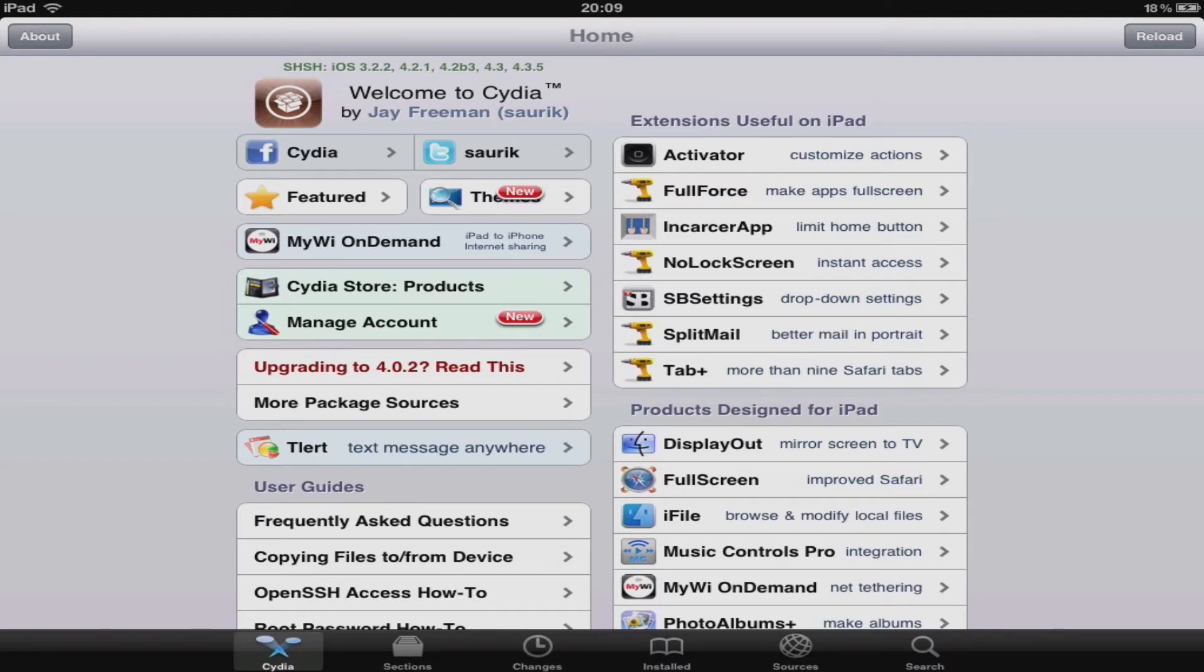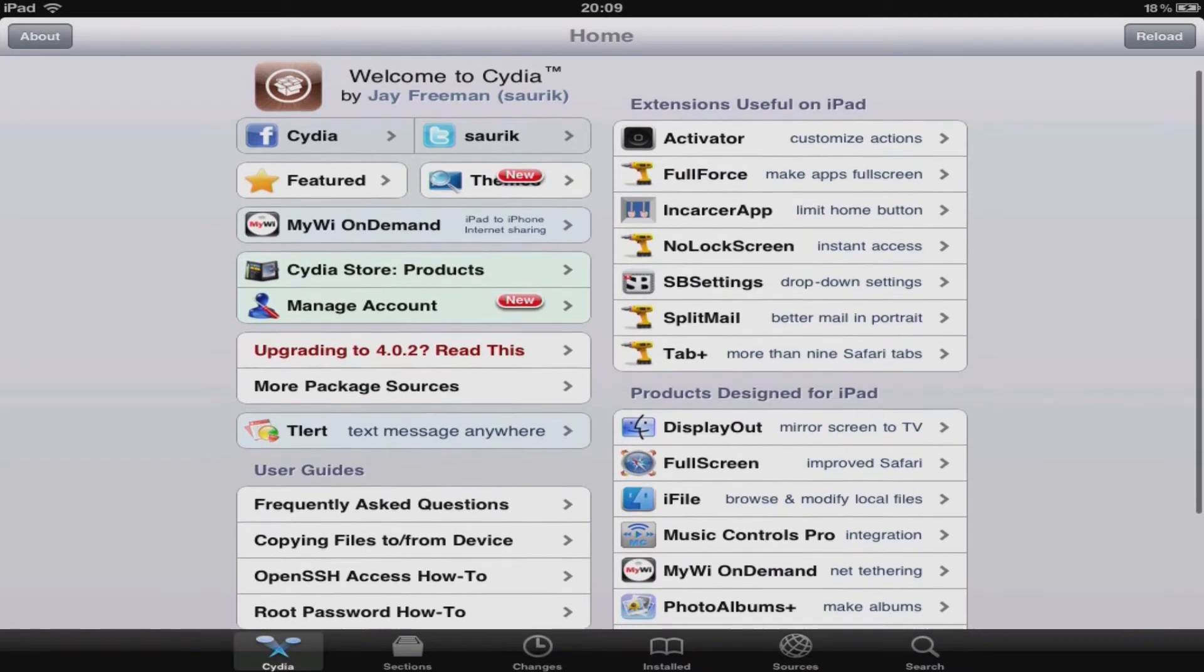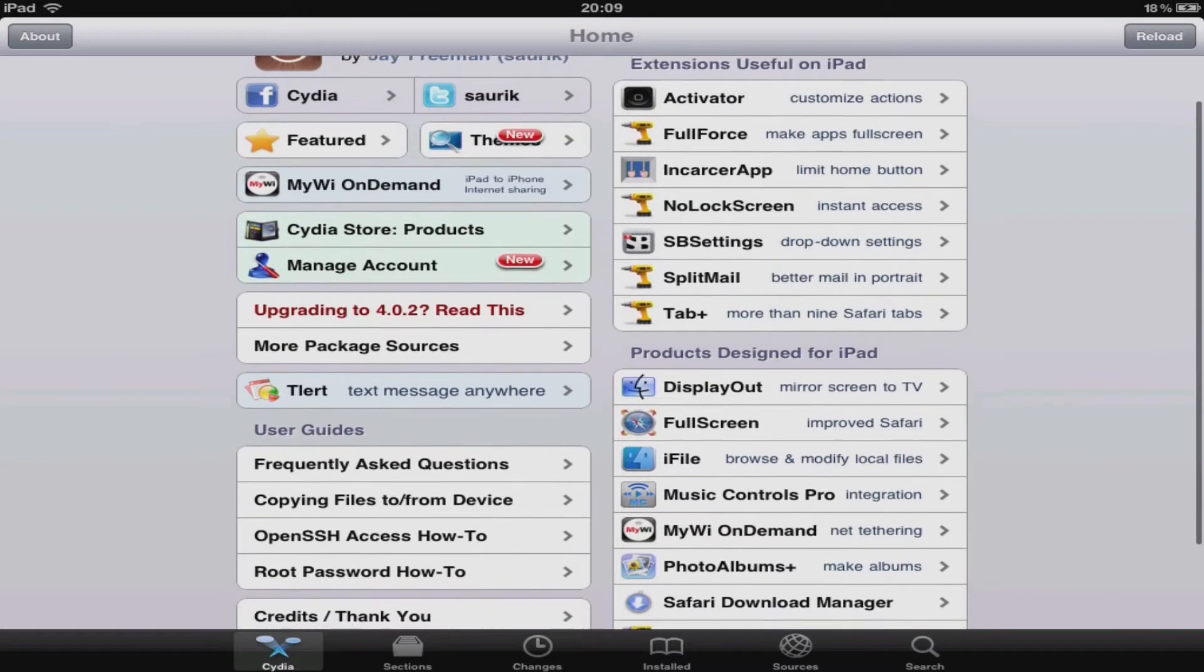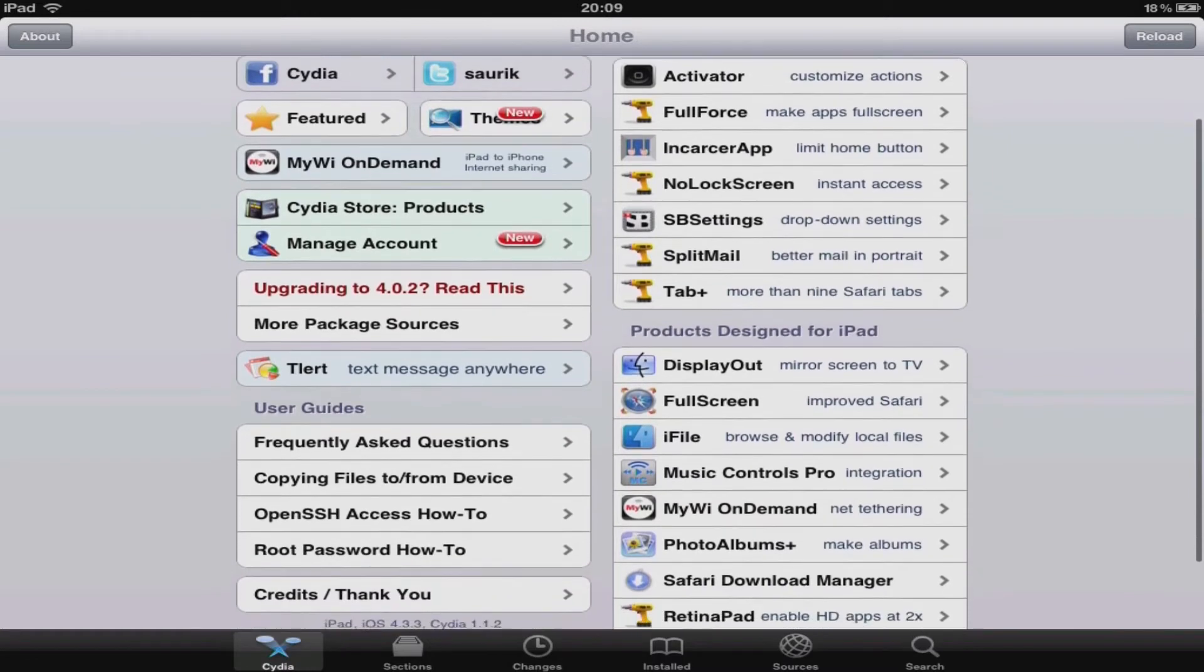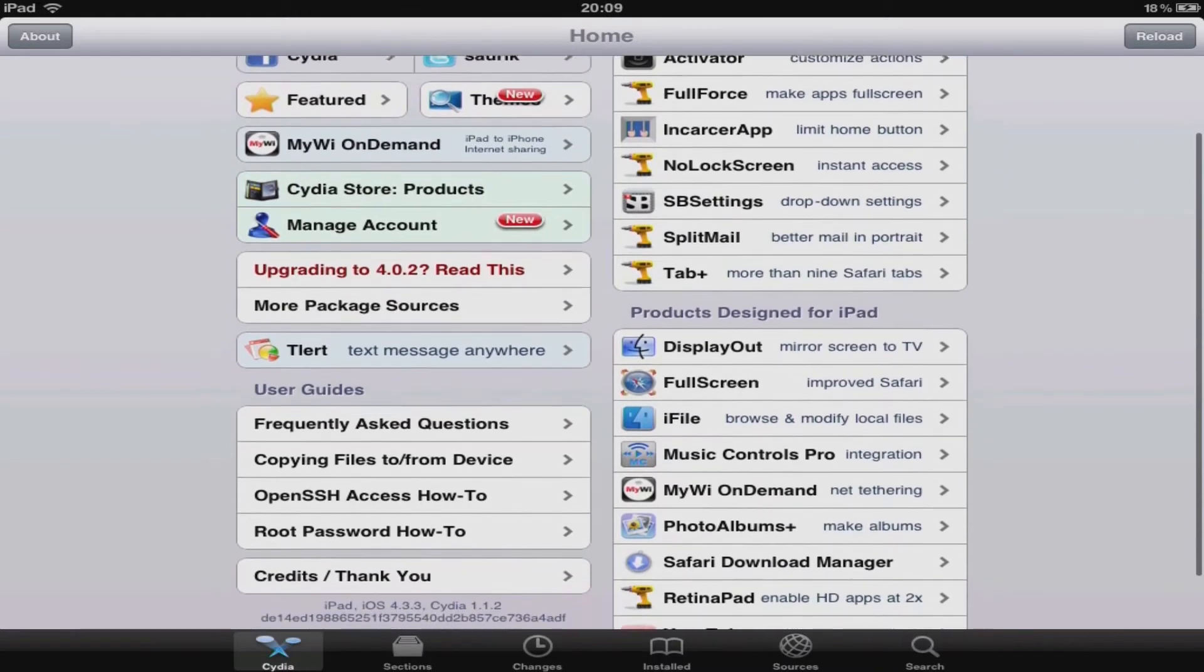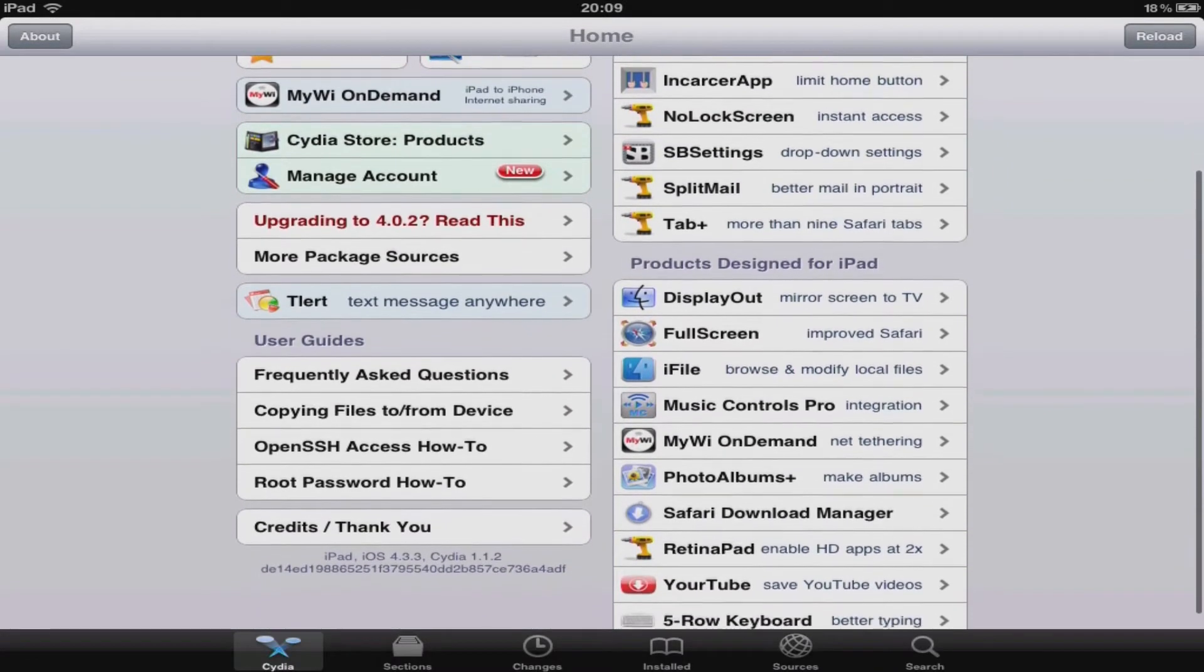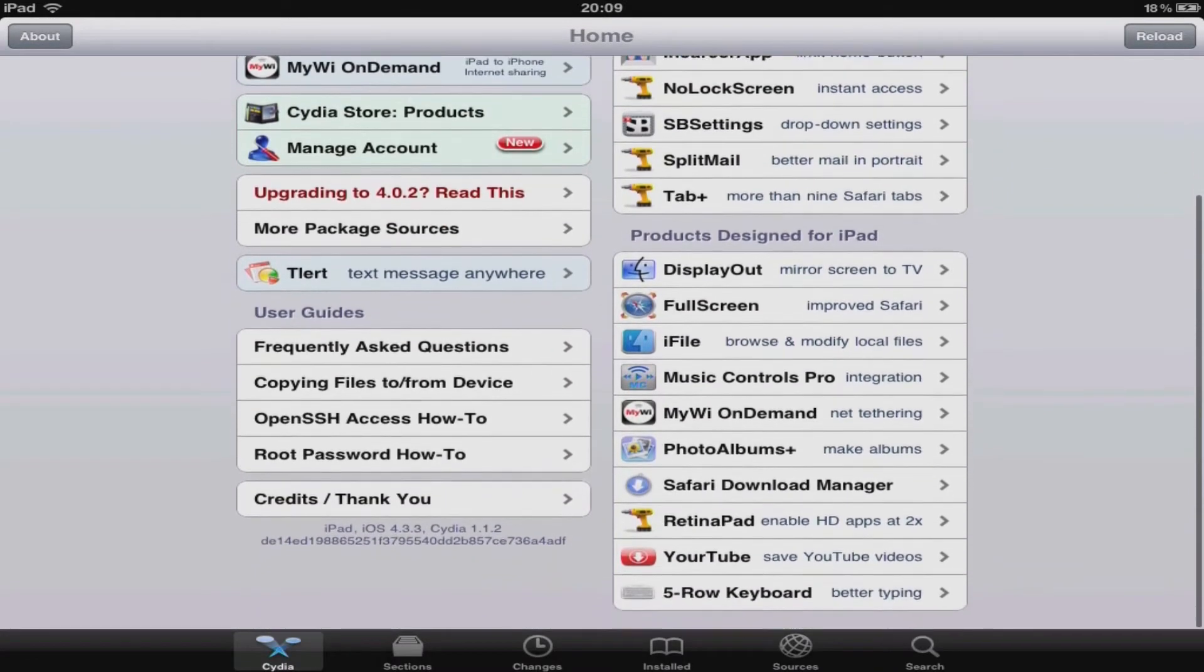It will just guide you through it. It will give you their Facebook, their Twitter, their featured packages, all sorts. I suggest just downloading it and having a browse before you actually go ahead and download any package.